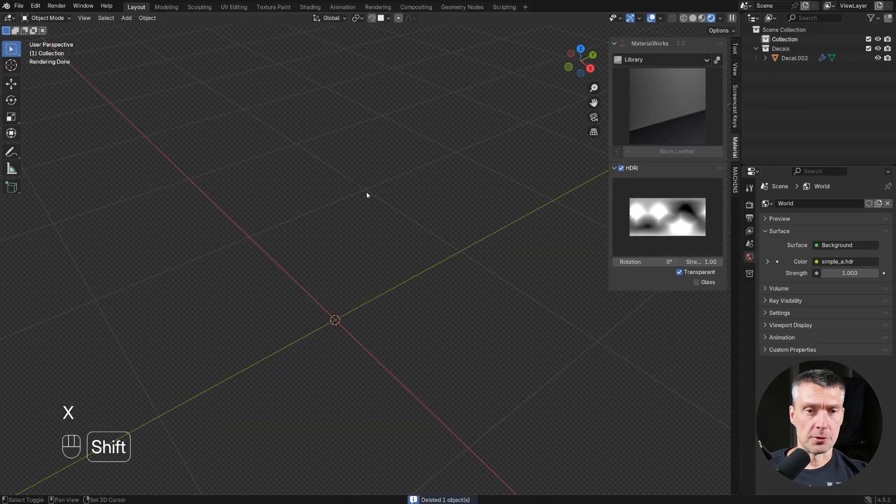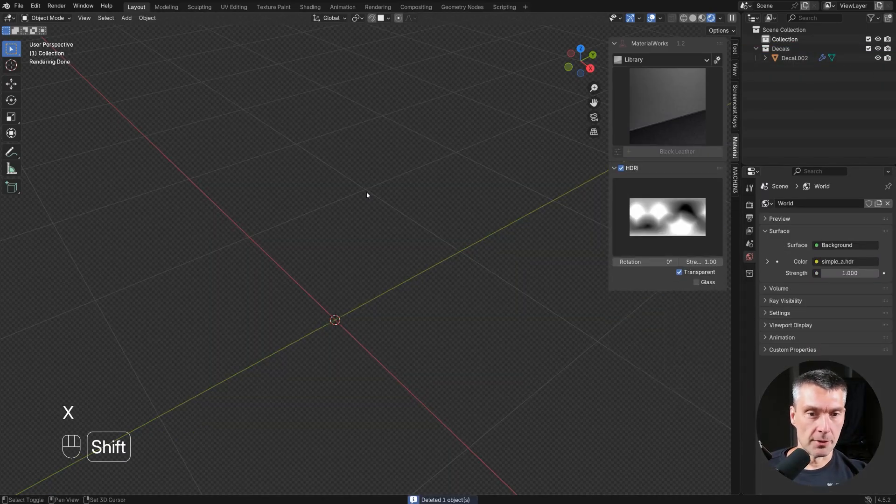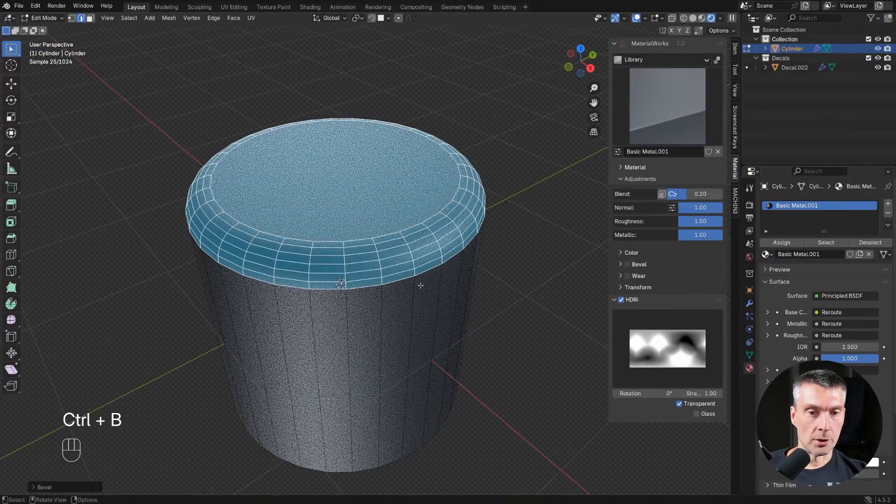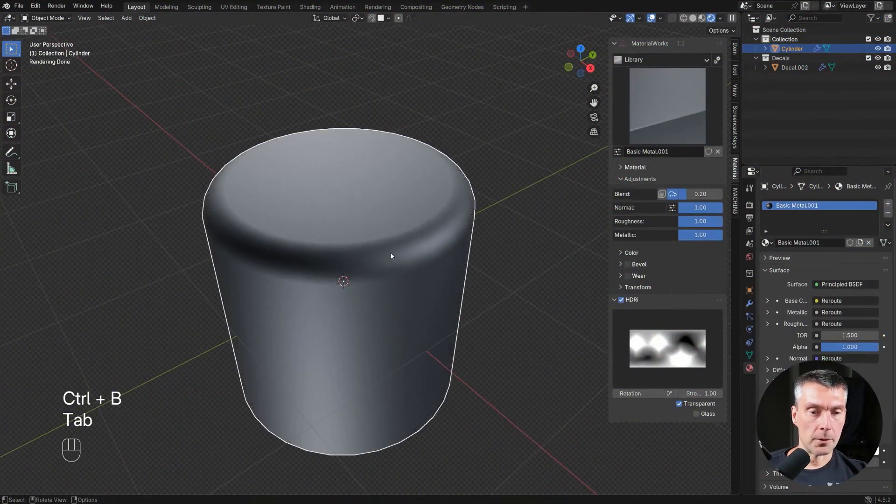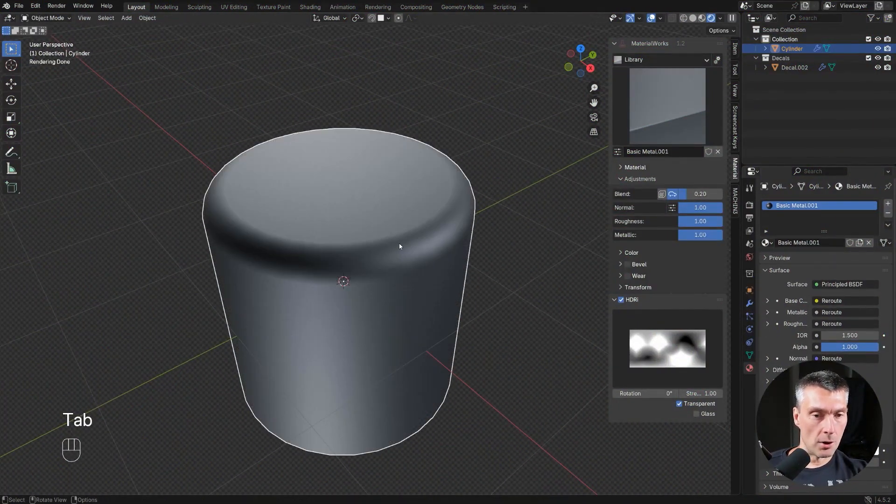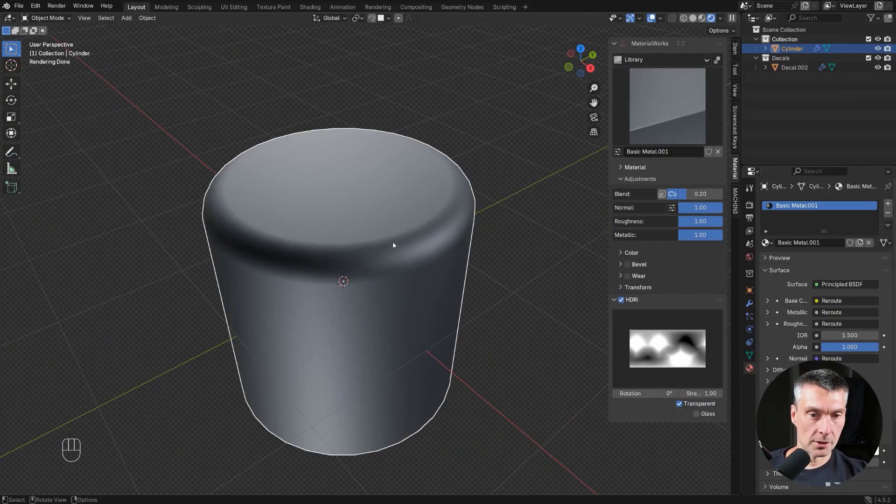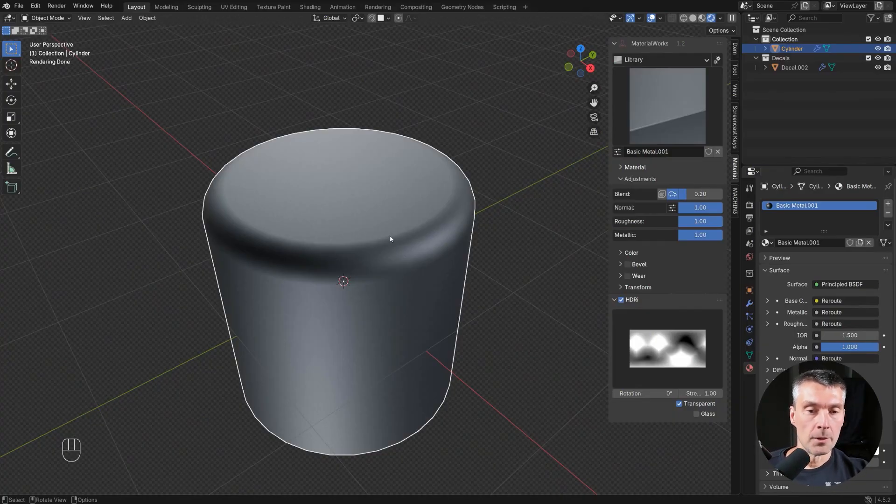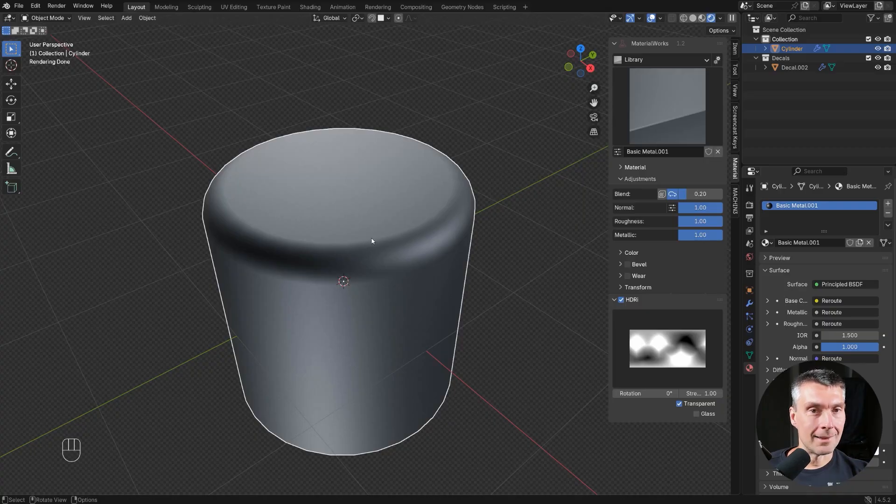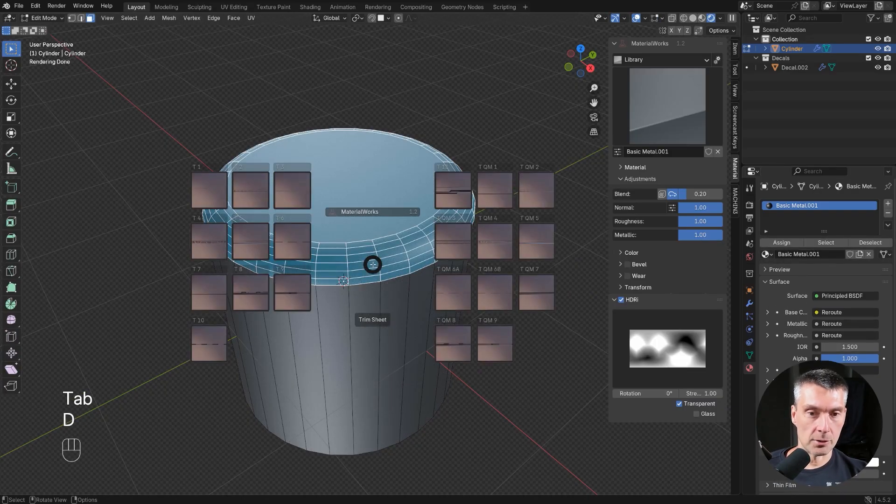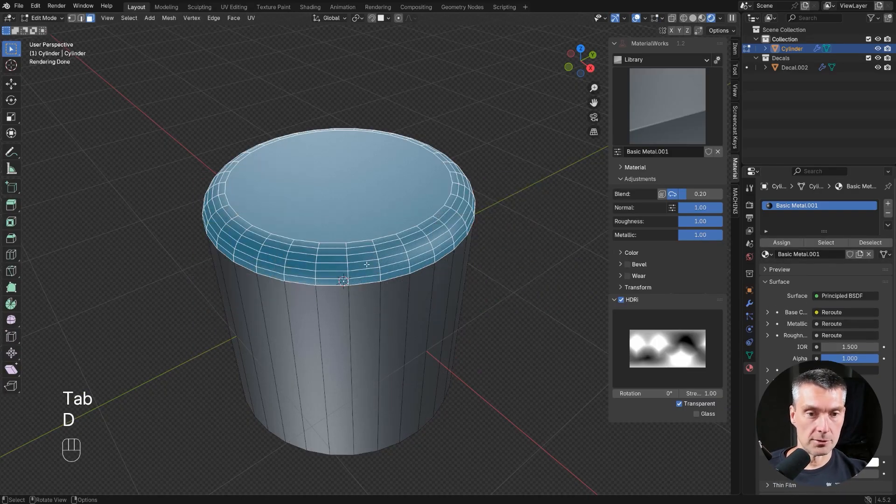Now let me show you trim sheets because that one is fun too. Trim sheets are a bit different because they run on topology, right? They run on the object. They're not separate objects like decals. They run on your UVs. You can only add them in edit mode, which is why when you press D in object mode you see decals and in edit mode you're going to see trim sheets.